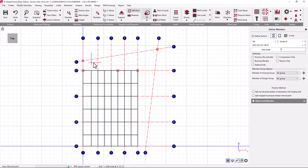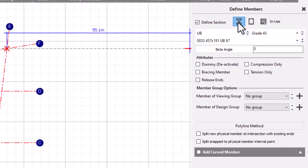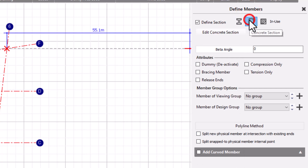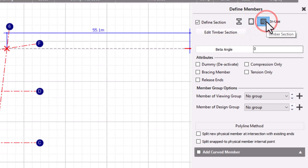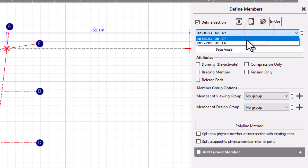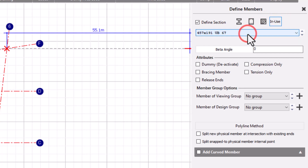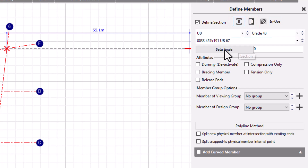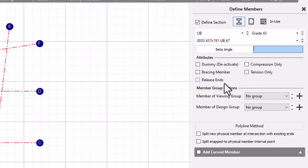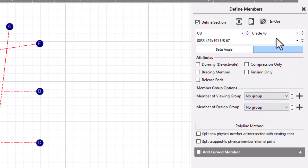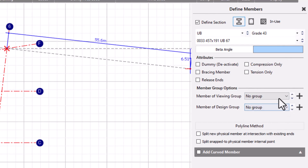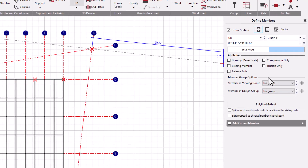Before defining the location of our new member it's important to note that it will be created with the properties shown on the right hand side of the screen. The generic steel section type can be chosen, a concrete rectangular beam, a timber type section, or any other type of member already in use in the model. In this instance we only have two different types of steel sections in use and we can copy the use of one of those when creating new members. In the creation of the member, the cross section rotation and various member attributes can be defined. We can also specify any viewing group or design groups for the new member. Any of this information — the member section property, member attributes or group information — can be changed at a later stage.